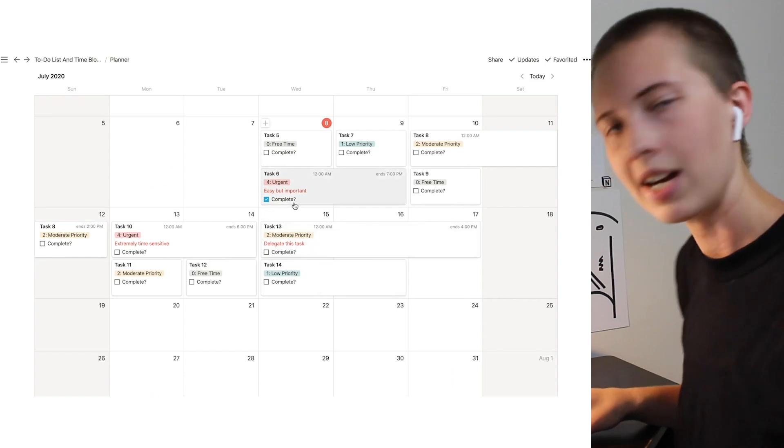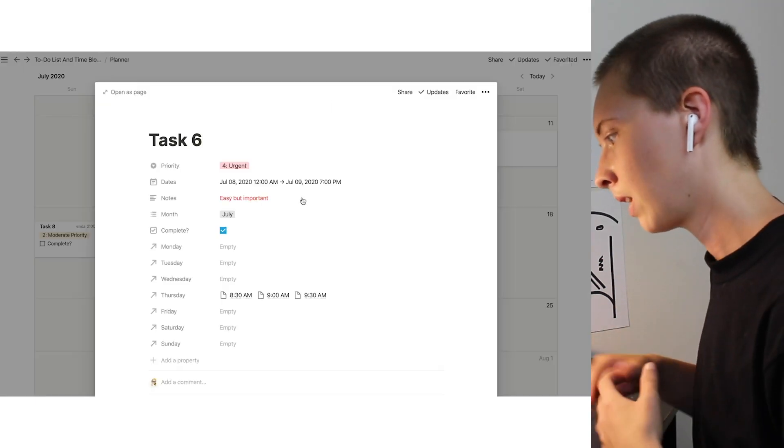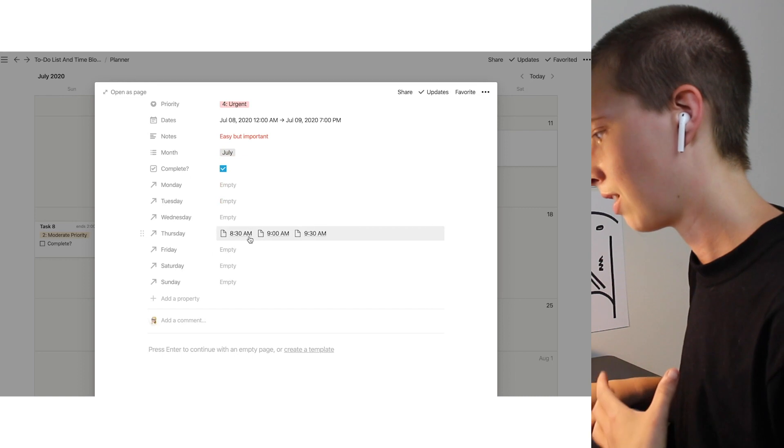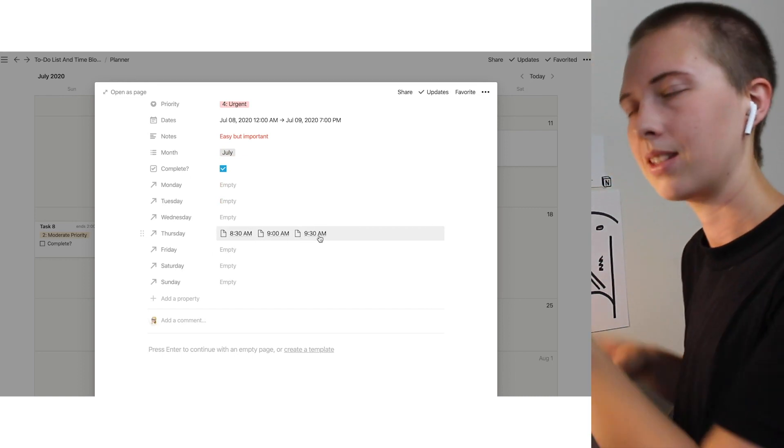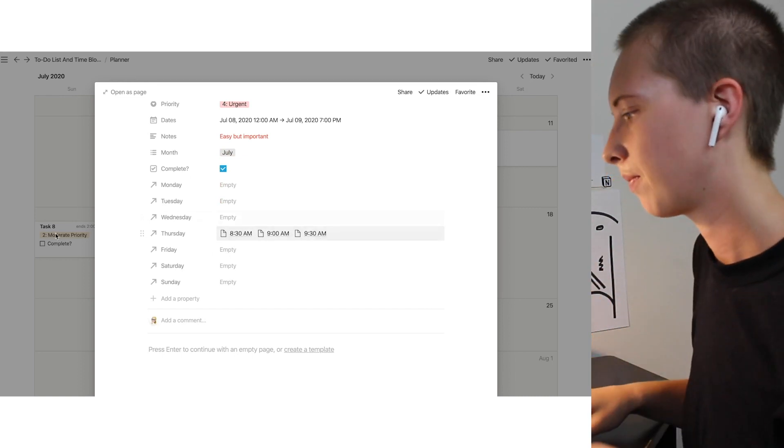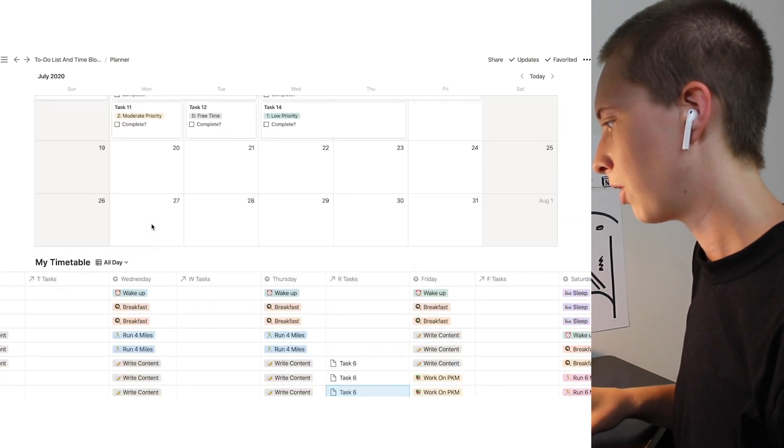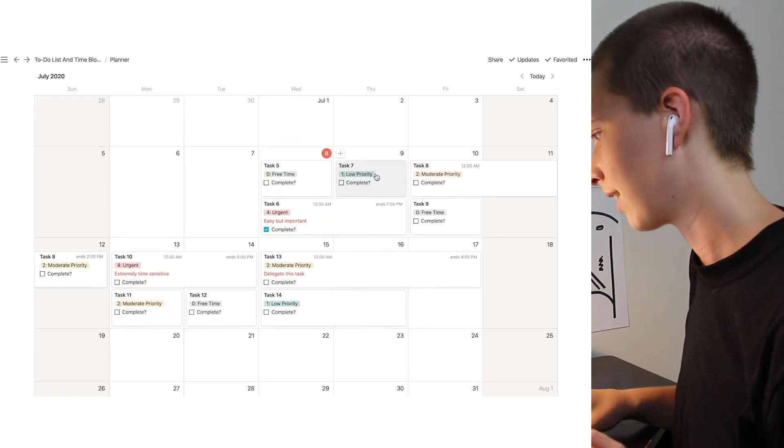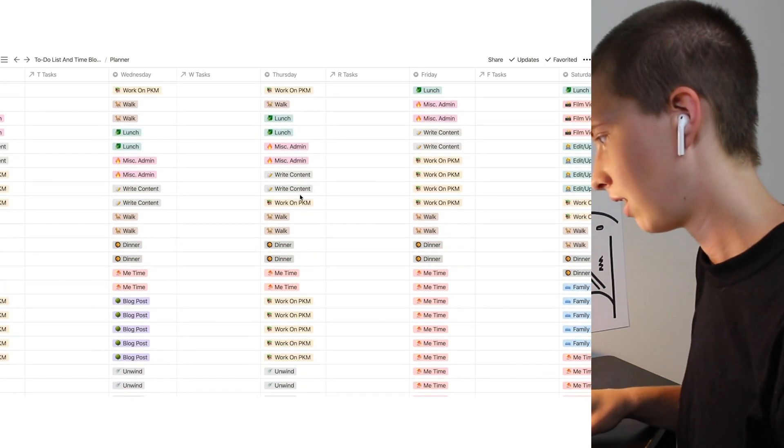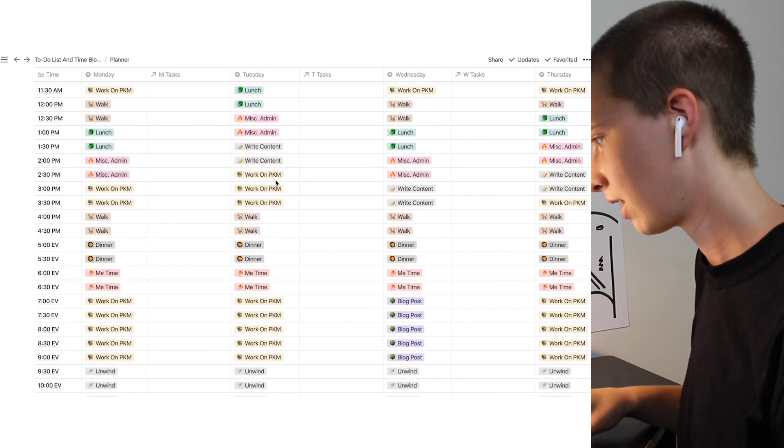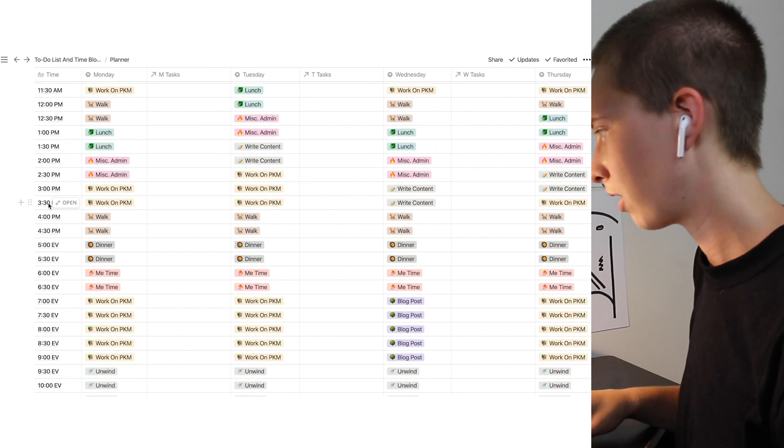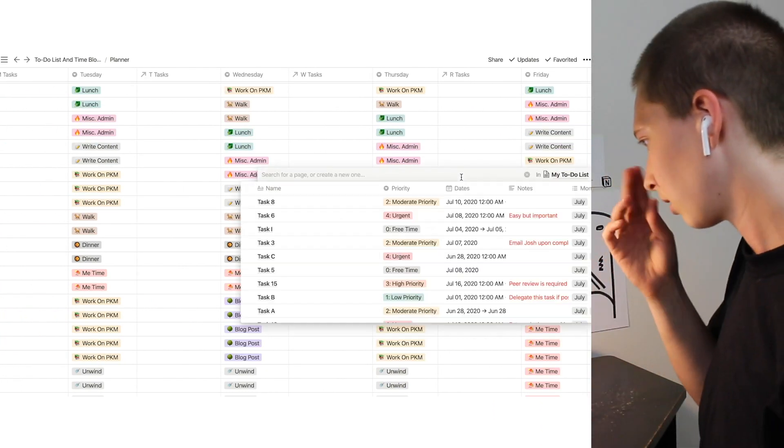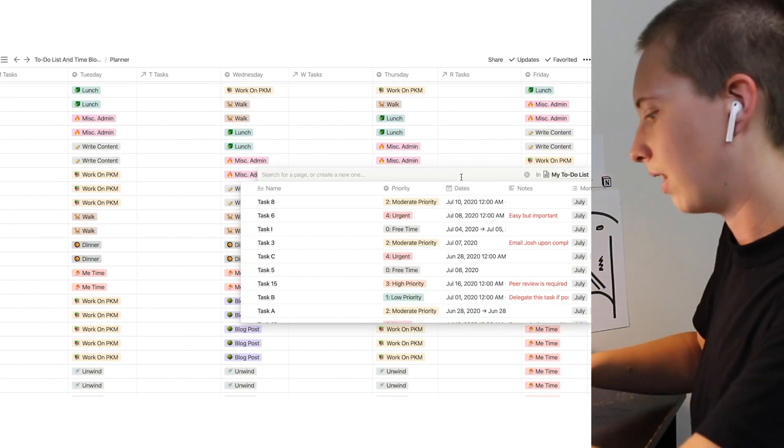Now if I go up to task six up here, I'm going to see Thursday, I need to get this done 8:30am to about 10am. Same goes for this easy task up here task seven. I'll put that down here. I have another block to write content between 2:30 and 3:30. So let's put task seven there.